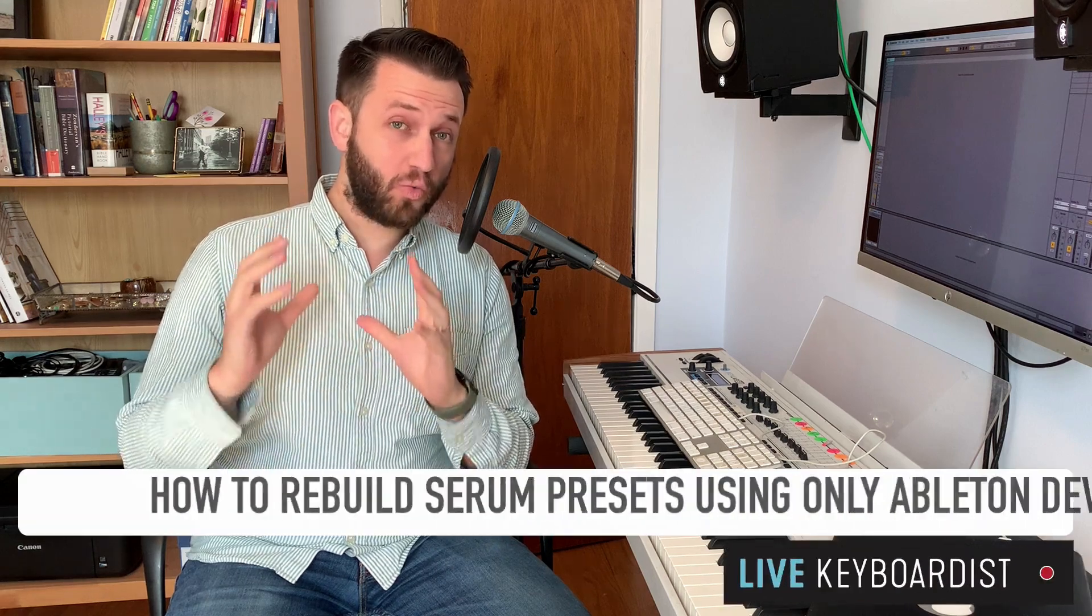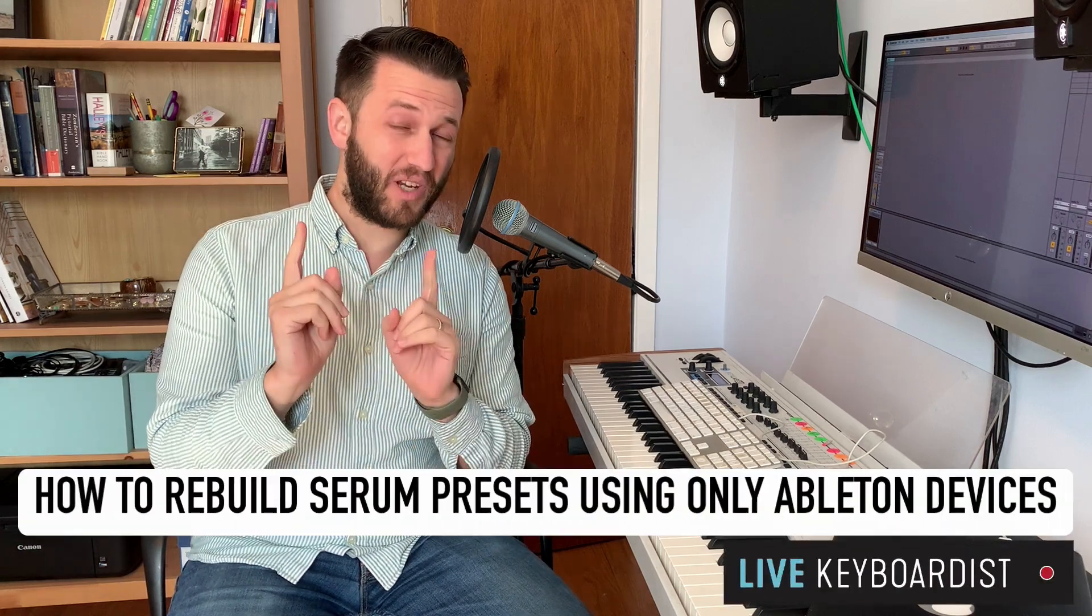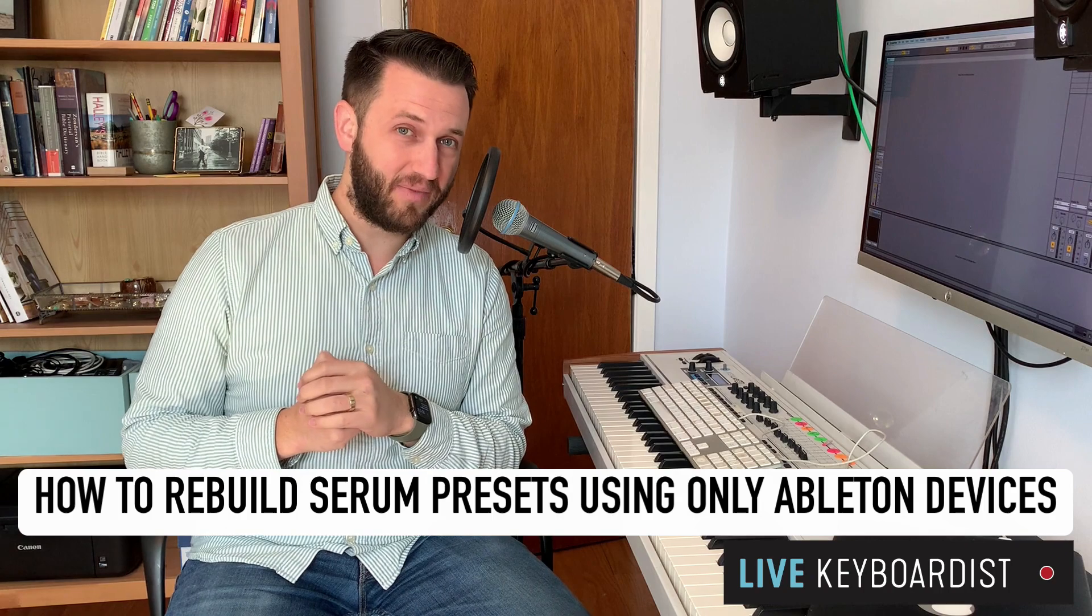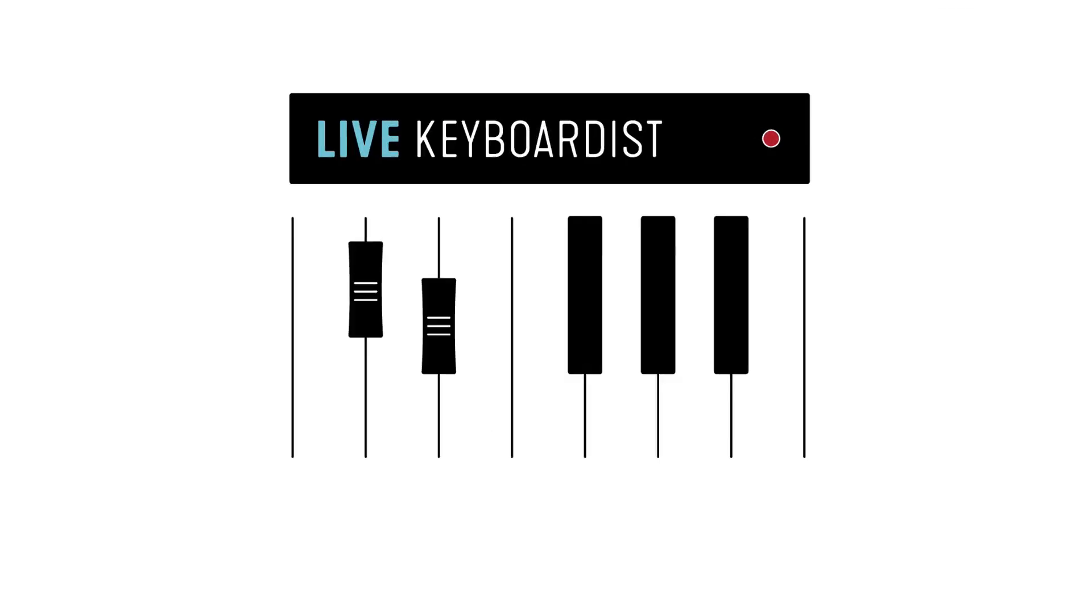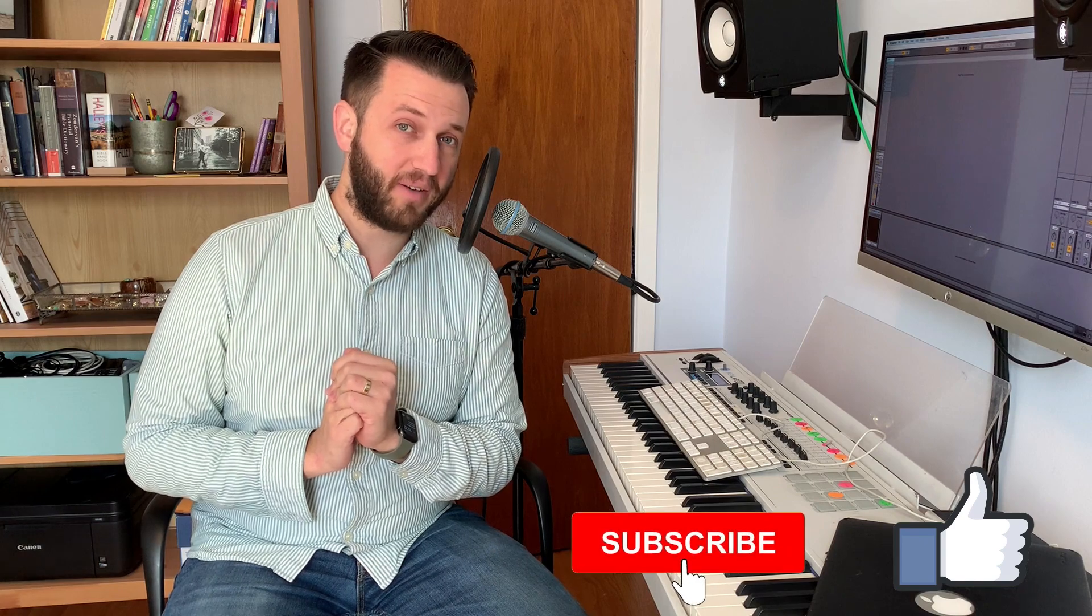In today's video, we're going to recreate Serum presets using only stock Ableton devices. Brett Pontecorvo here from LiveKeyboardist.com where I help keyboard players just like you with the ins and outs of sound design, with mastering live performance software, and with building a fantastic live keyboard setup. If you're new here, please consider hitting that like and subscribe button.